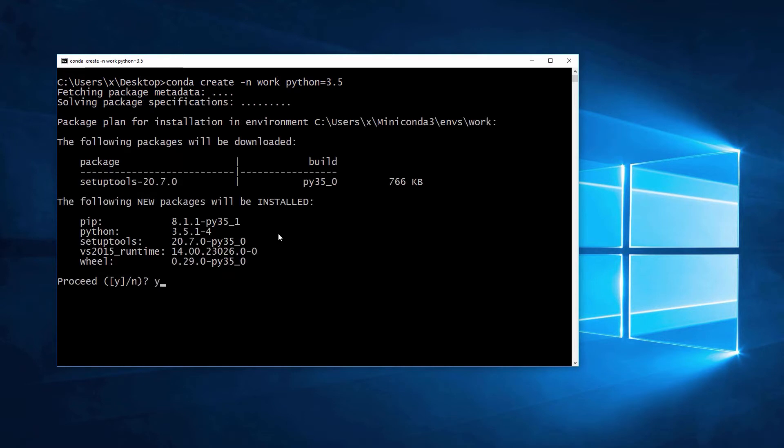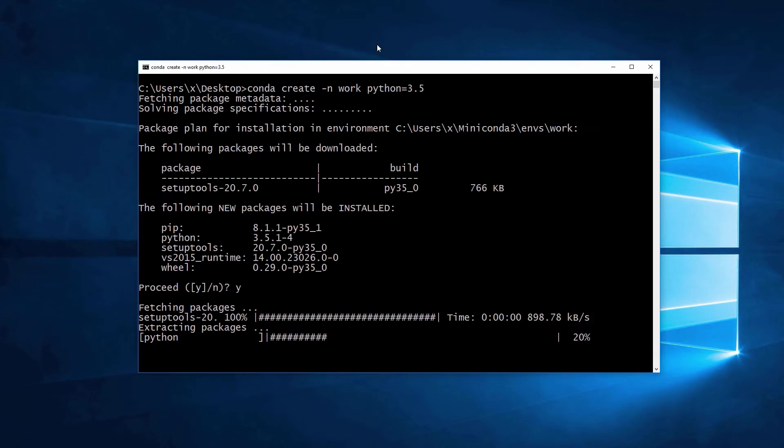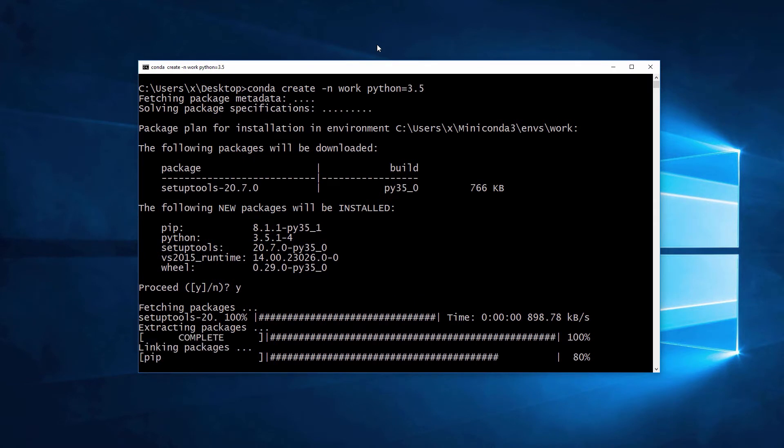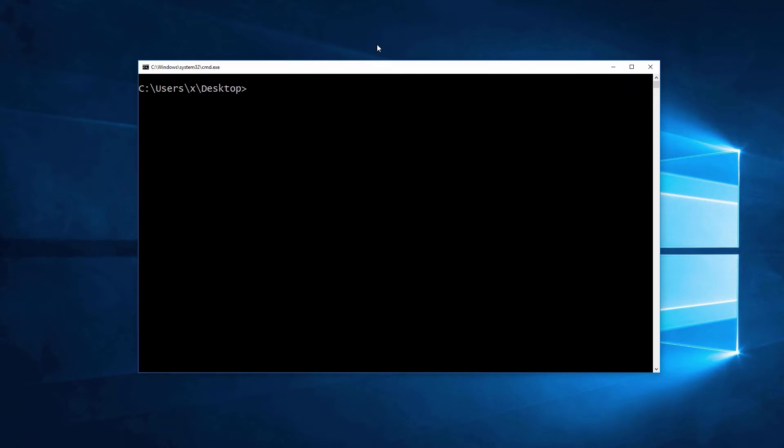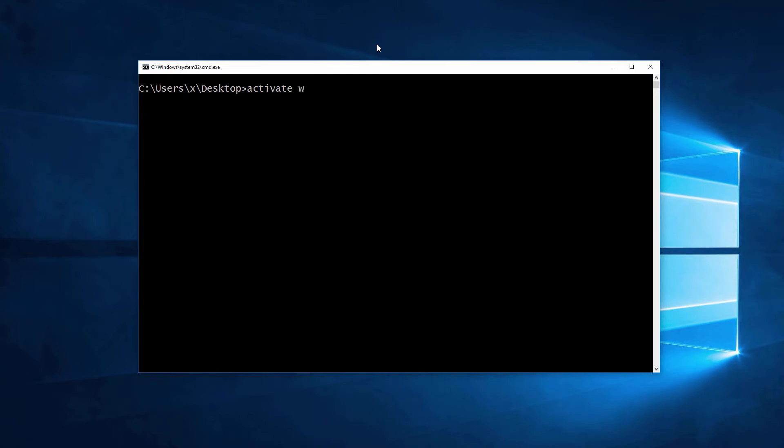Now, answer yes and wait until conda finishes creating the environment. We will use activate work to enable the new environment.